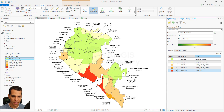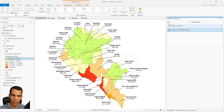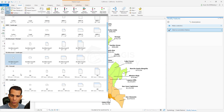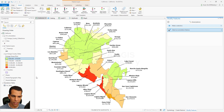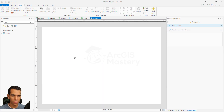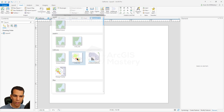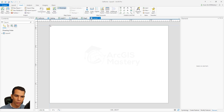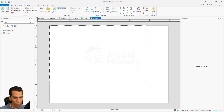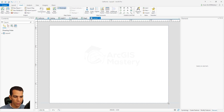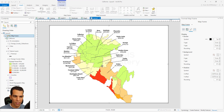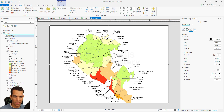Let's save these edits so we don't lose them. Now let's see how to convert this to a map layout and add the legend. We go to create a new layout, choose a landscape A4 layout. In the layout we go to Insert, select the Map Frame to add our map, choose California, and define the size of the map to fill the entire layout.